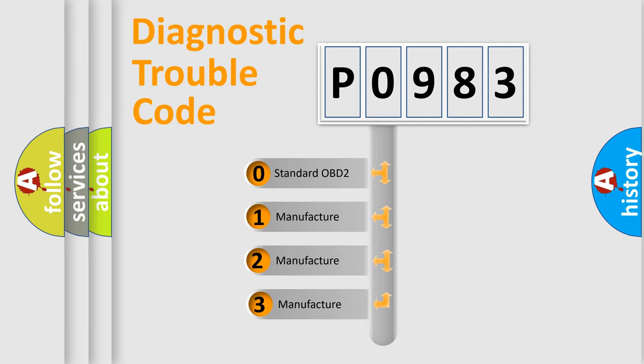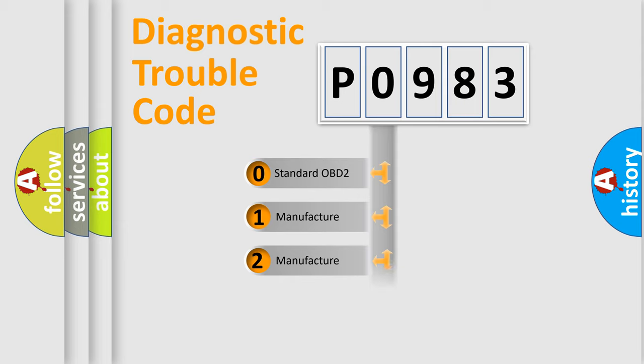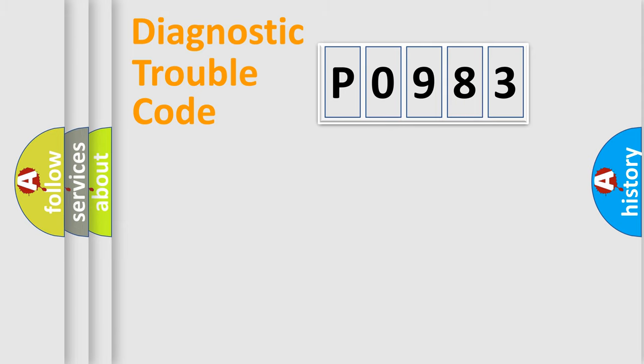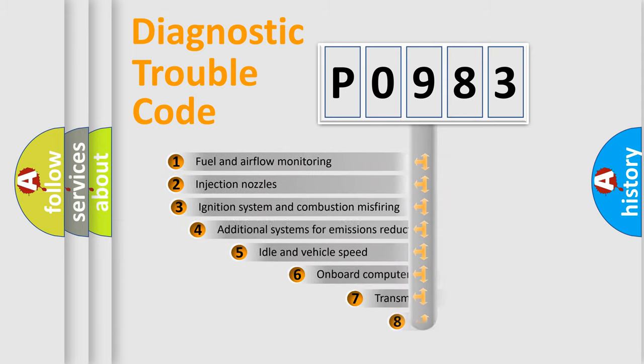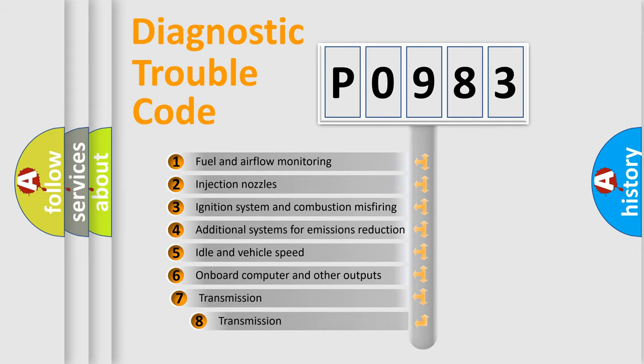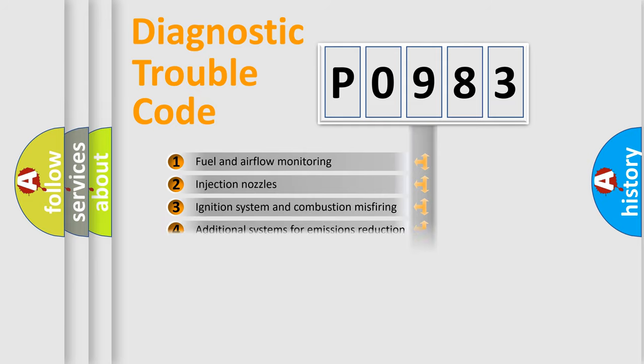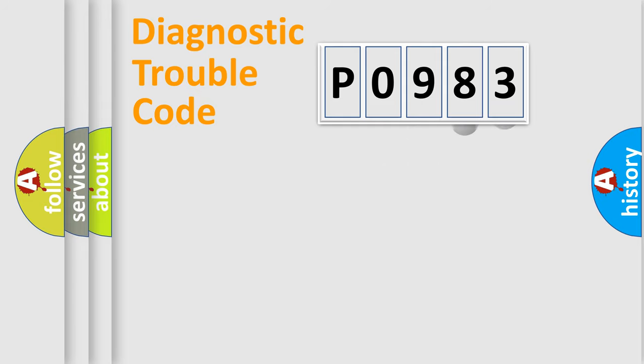If the second character is expressed as zero, it is a standardized error. In the case of numbers 1, 2, 3, it is a car-specific error. The third character specifies a subset of errors. The distribution shown is valid only for the standardized DTC code.